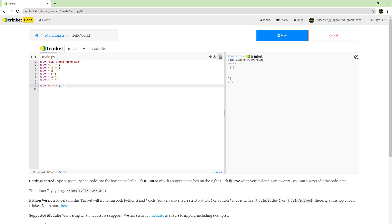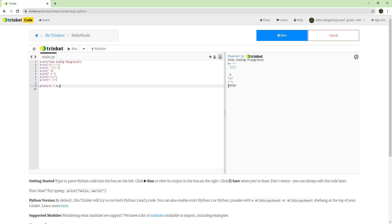The semicolon at the end is optional — you can put it or not, it doesn't matter. In Python, you need to indent if you want something to be inside a loop, but we'll go into that next time.